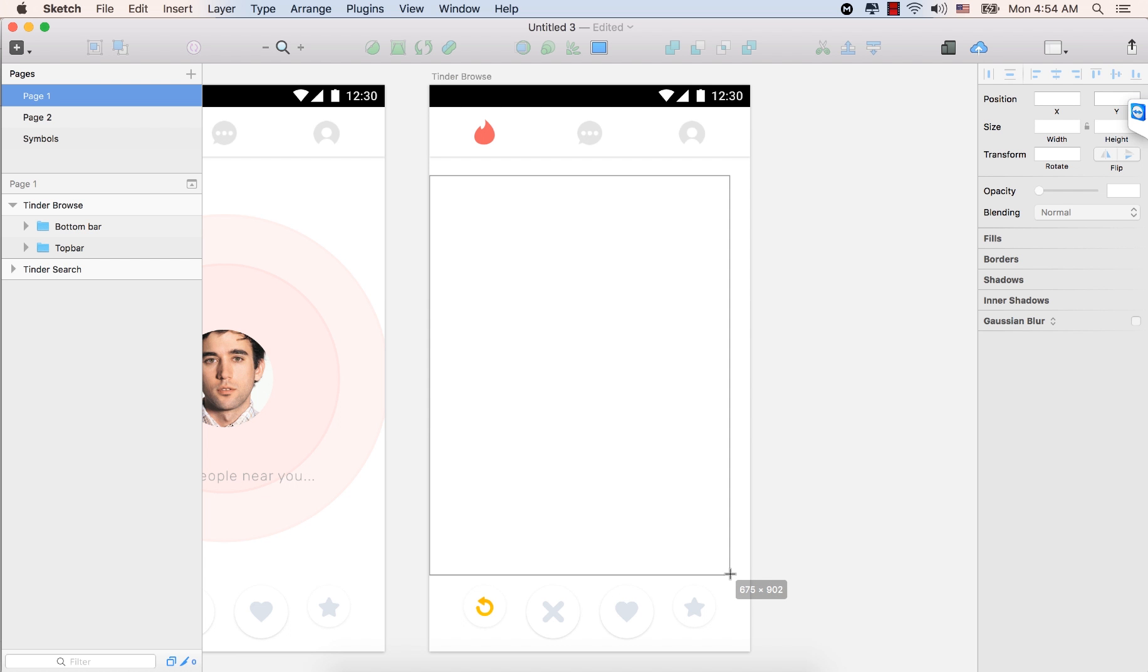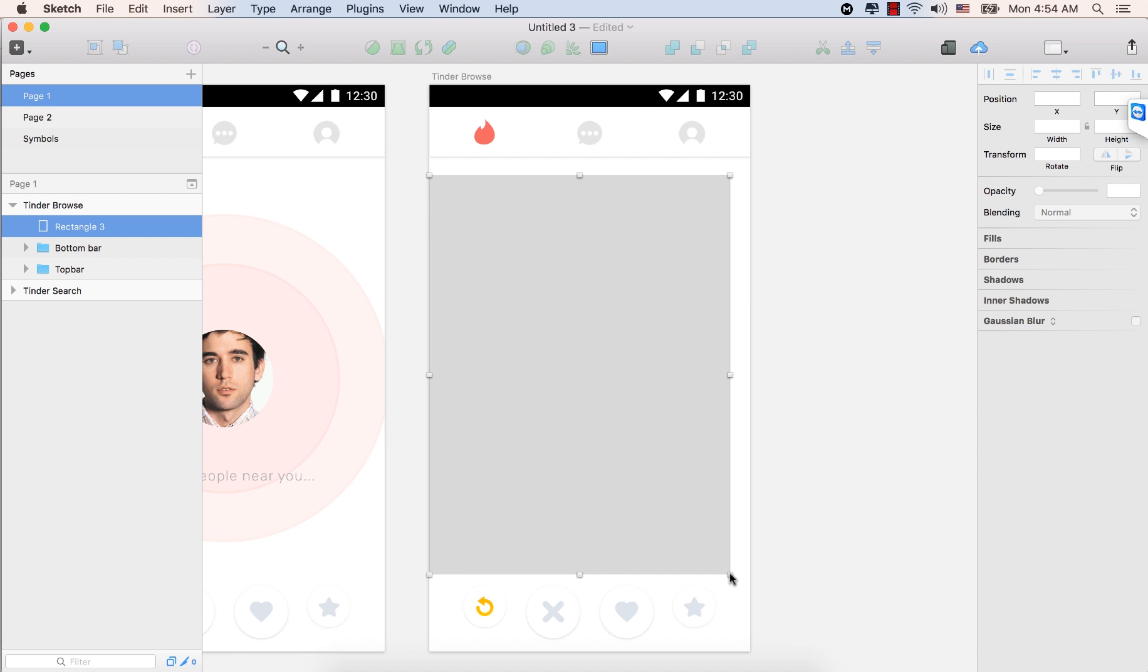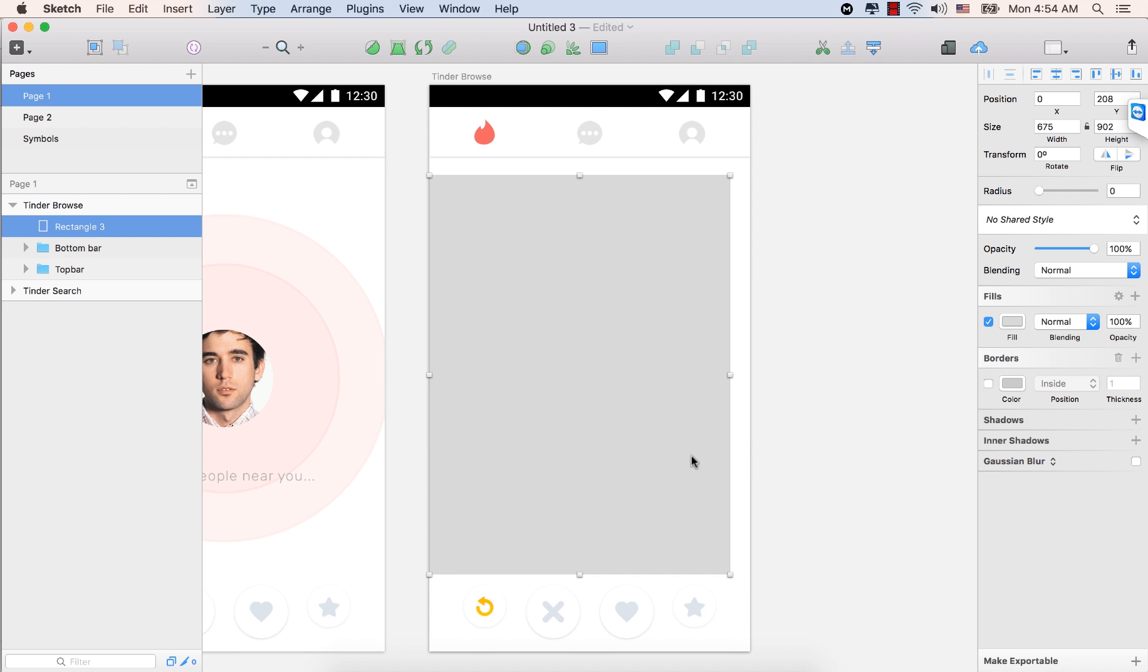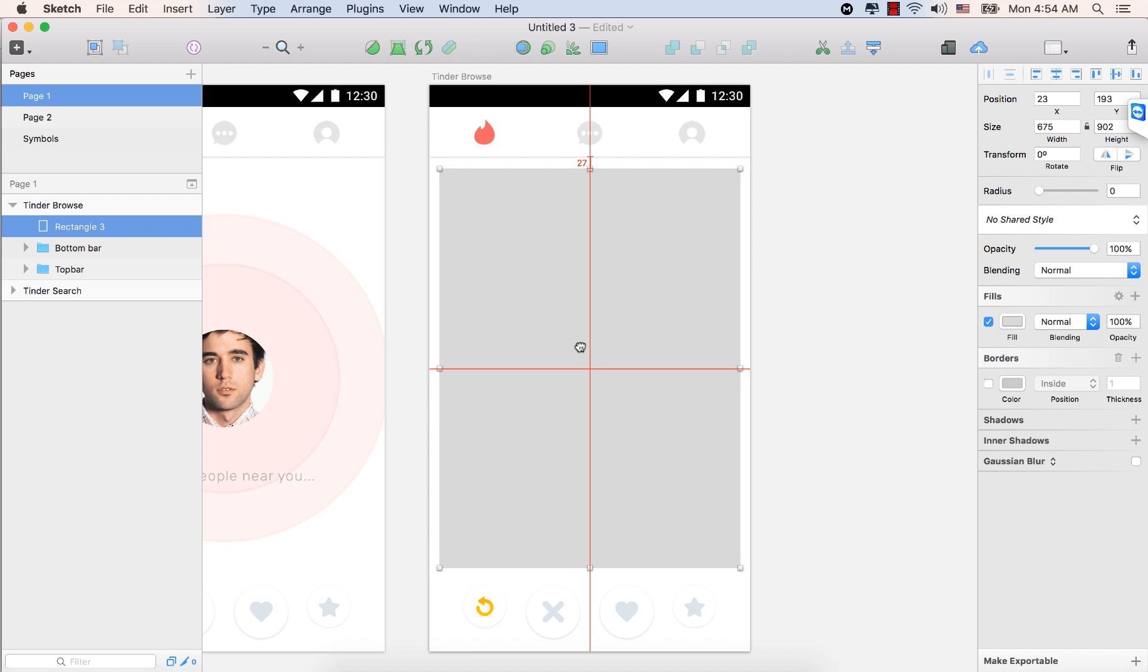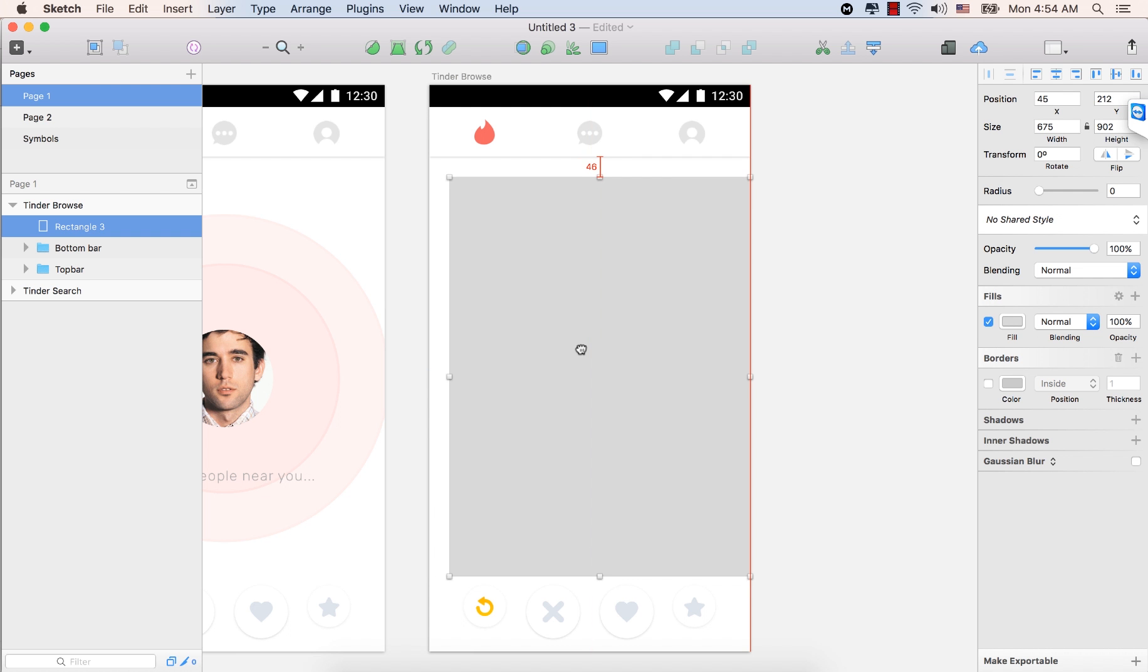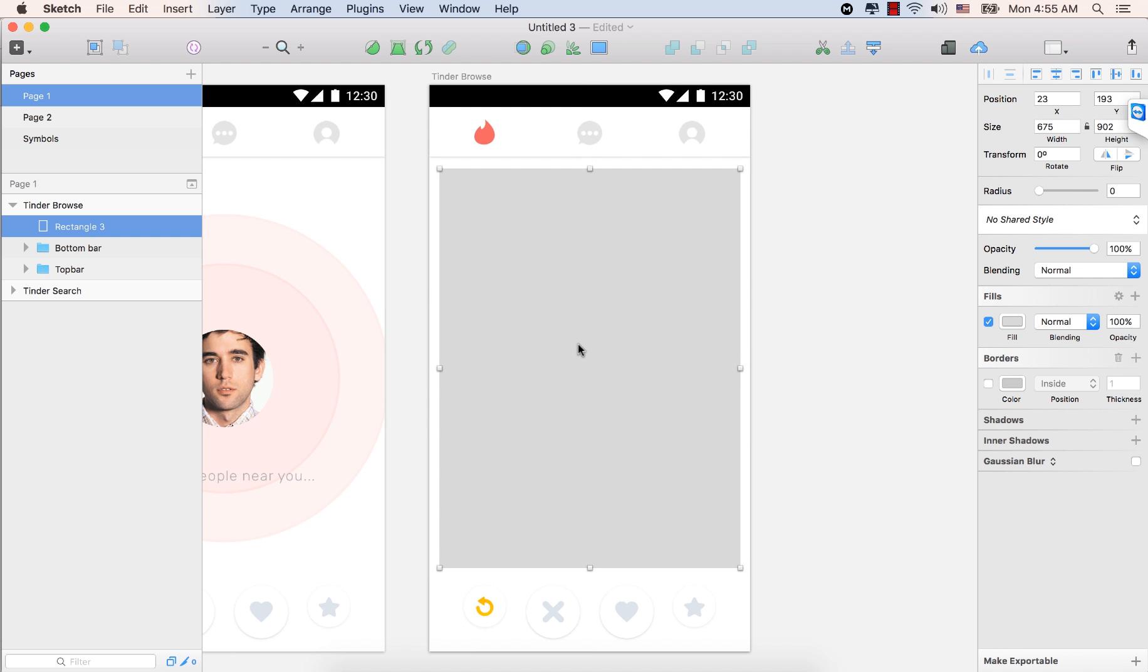So let's make it 675 by 902. And place it in the center. And make sure that the space between the top bar and this shape would be 29. So we see it's 27. So let's bring it down a little bit. Just leave it and press the down arrow key from the keyboard. Two times. 28, 29. Great.